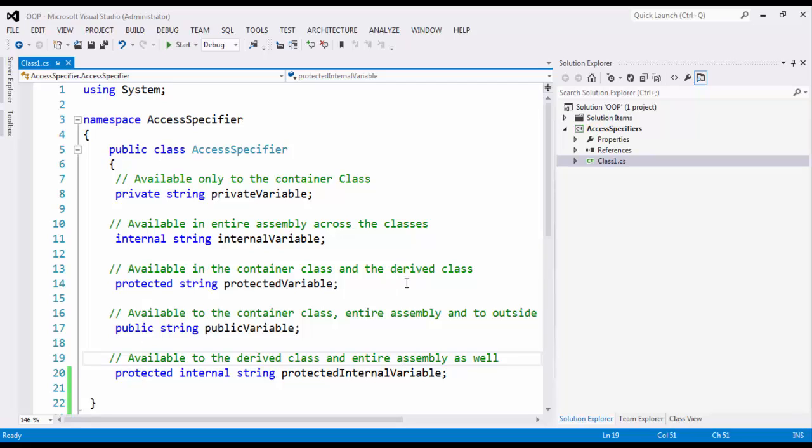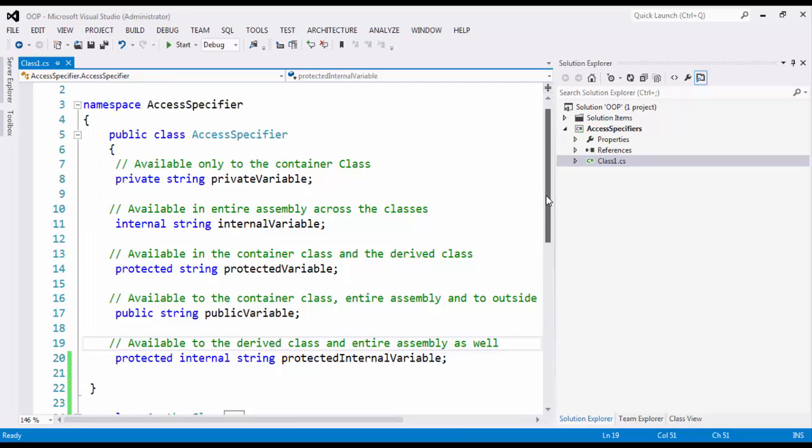Now as you know, private is something which is available only to the container class. Container class means the class which is holding the variable. Private is visible only to that particular entity.